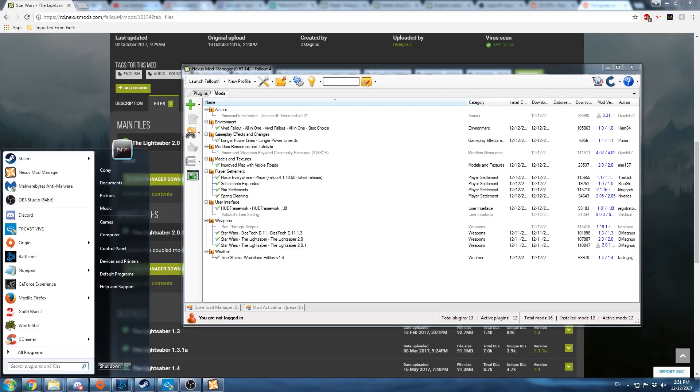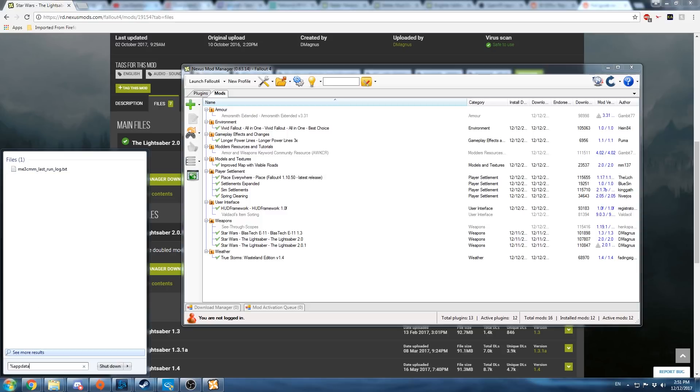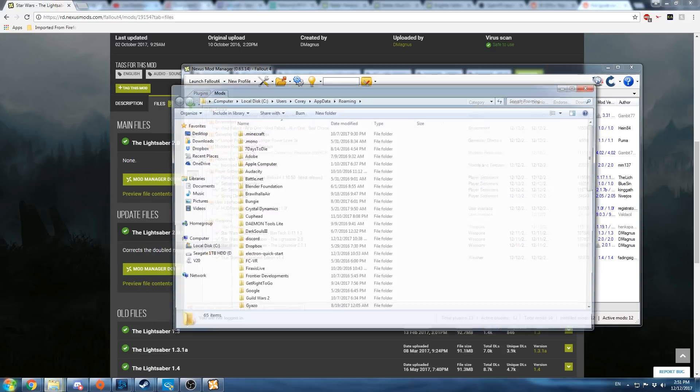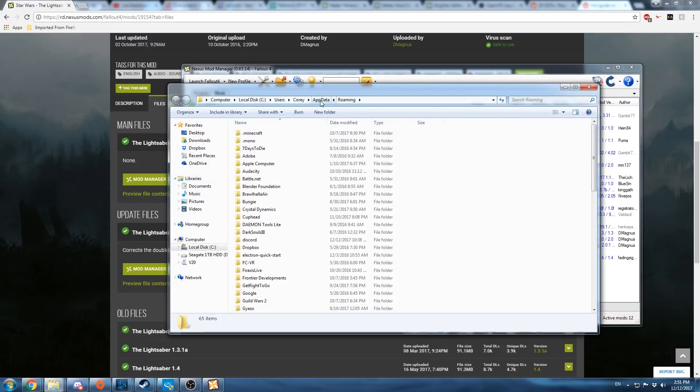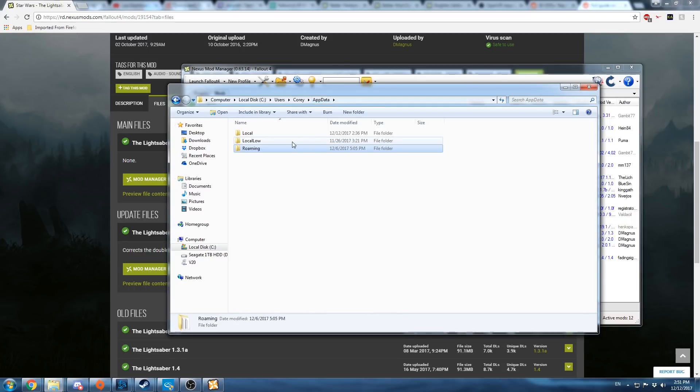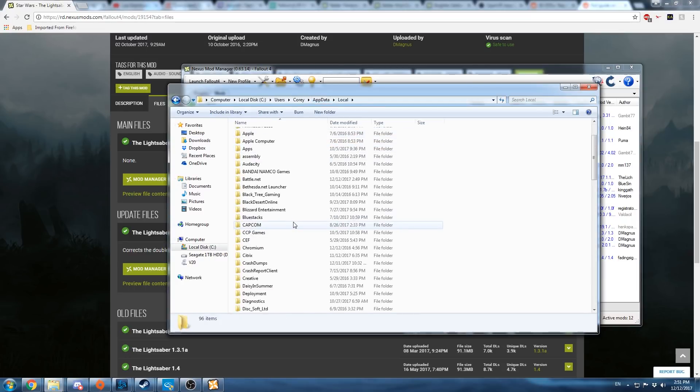Now you're going to want to navigate to your app data folder. Percent app data percent is a good way to get there, or if you know other ways, there are them. Go to your local folder.